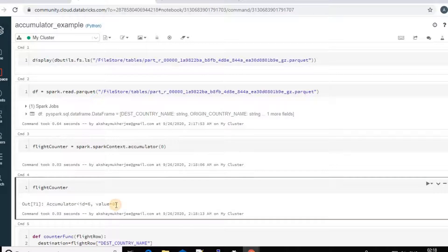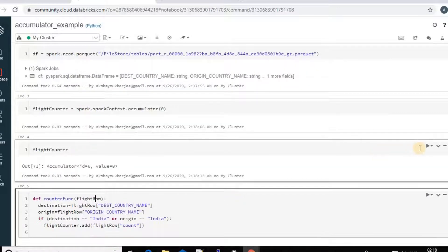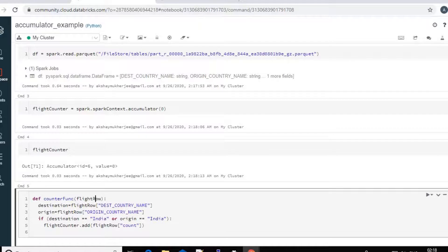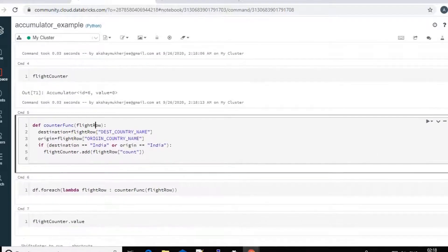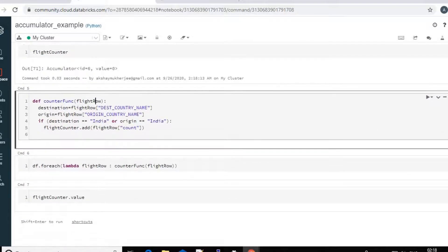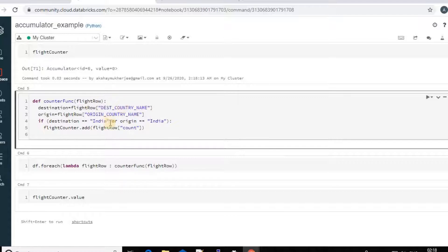So now I just created a small function here, which is like counter function. And I just check what is my destination country and what is my origin country. And if it is match, then I will add the count to the accumulator variable.